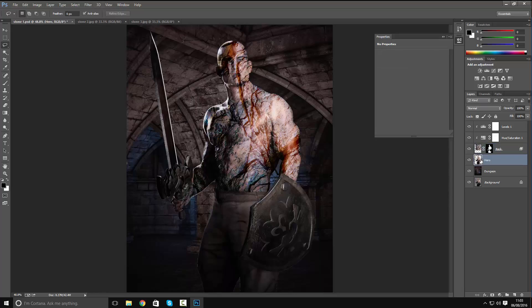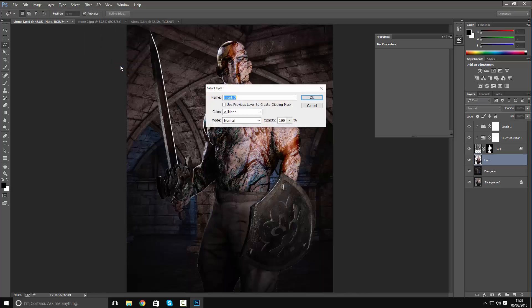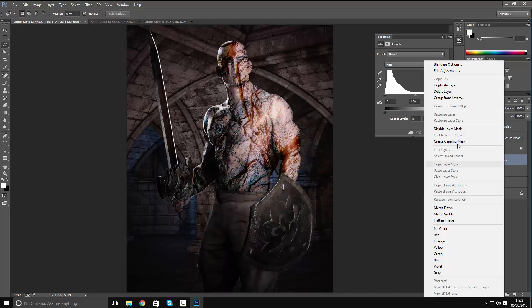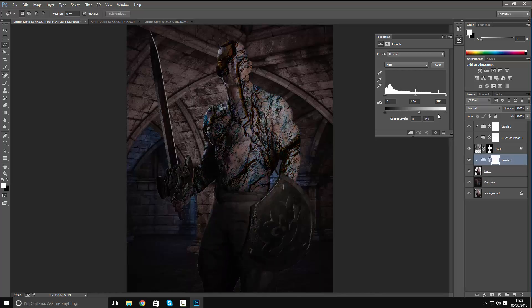Now we're gonna click on the hero layer, create a new adjustment layer, and again select Levels. Click the clipping mask option so it only affects our hero layer. Adjust the Levels properties by dragging the shadows and highlights toward the center of the histogram to add more contrast to our hero.